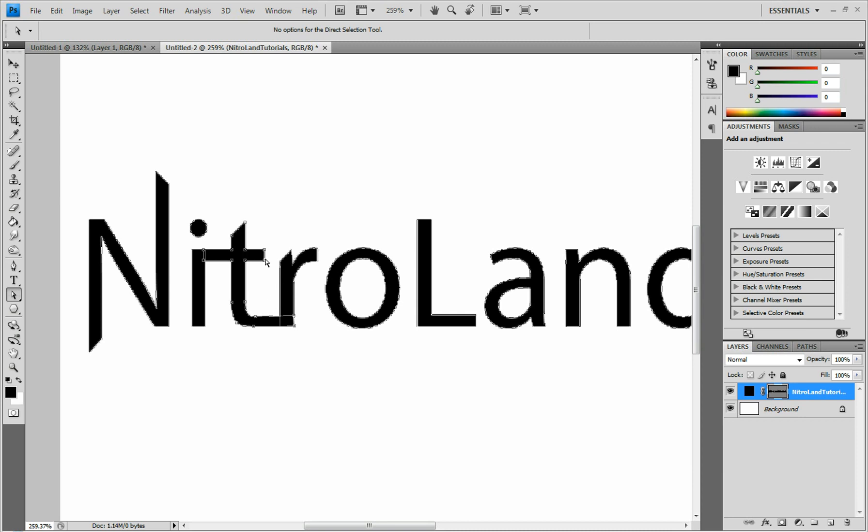Just going to do that. And then, drag this one over. Just click and drag that out. So there's a little bit of space in there. And I think that looks pretty cool.